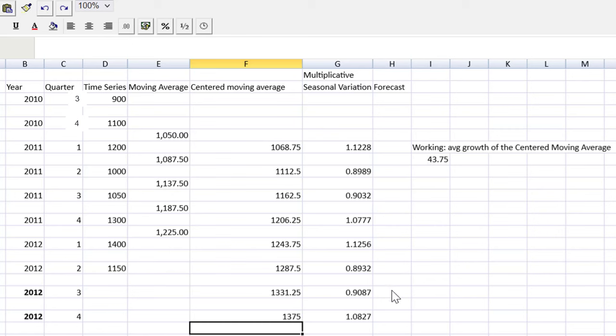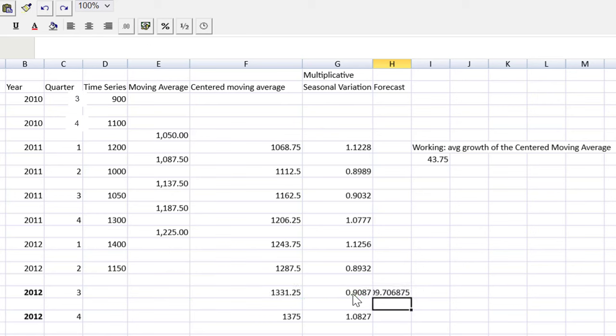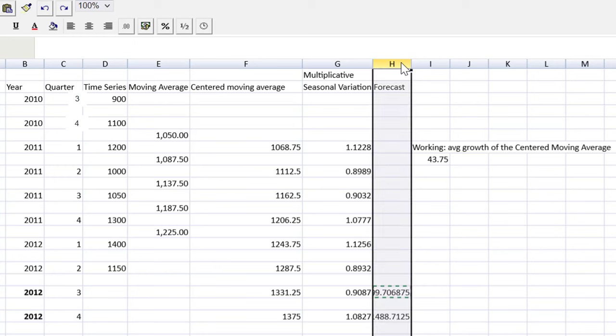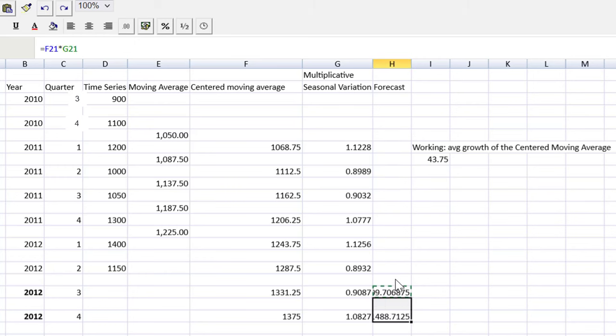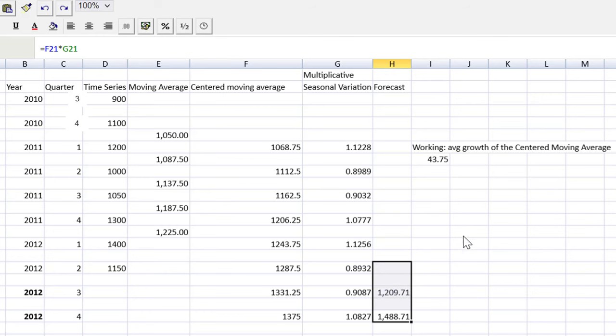So the forecast would then be equal to cell F19, the centered moving average, and then we apply that seasonal variation. In quarter three, it's lower. In quarter four, it's higher. Maybe that's some kind of a Christmas seasonality. Grab those. Okay, we cannot read that. So let's just format our answer. And there we have it.